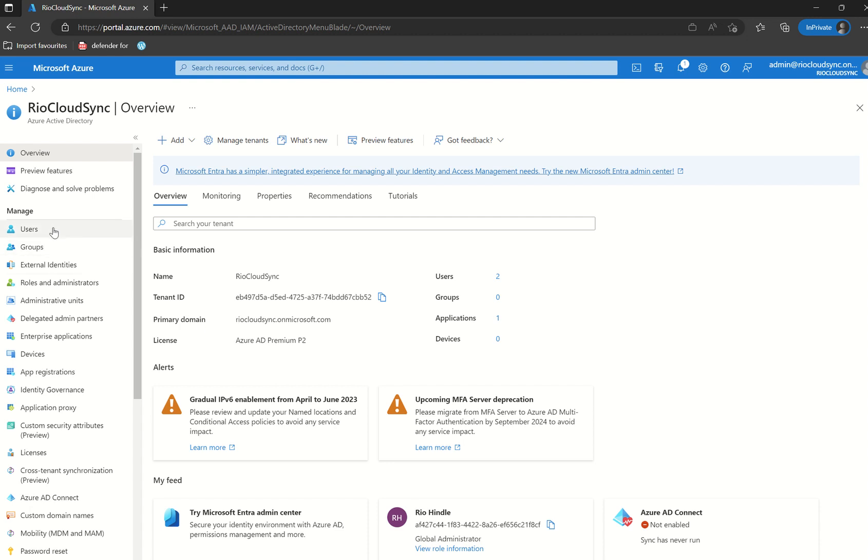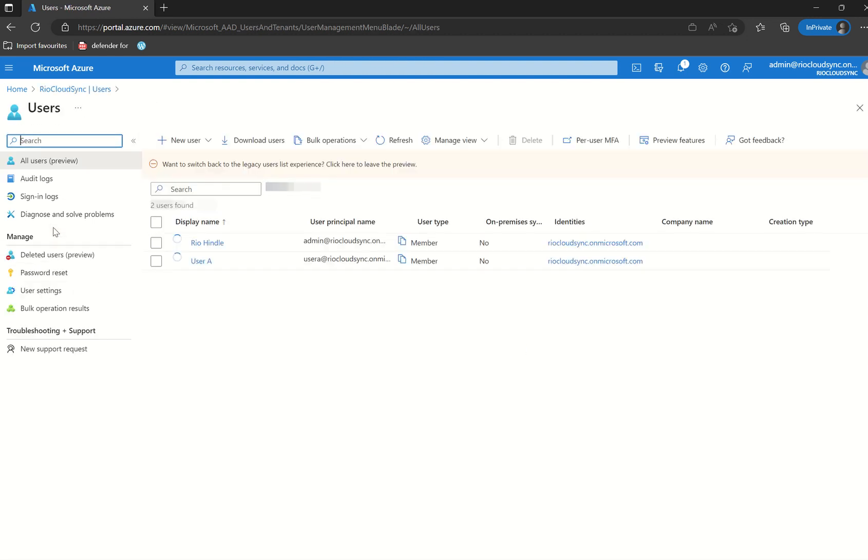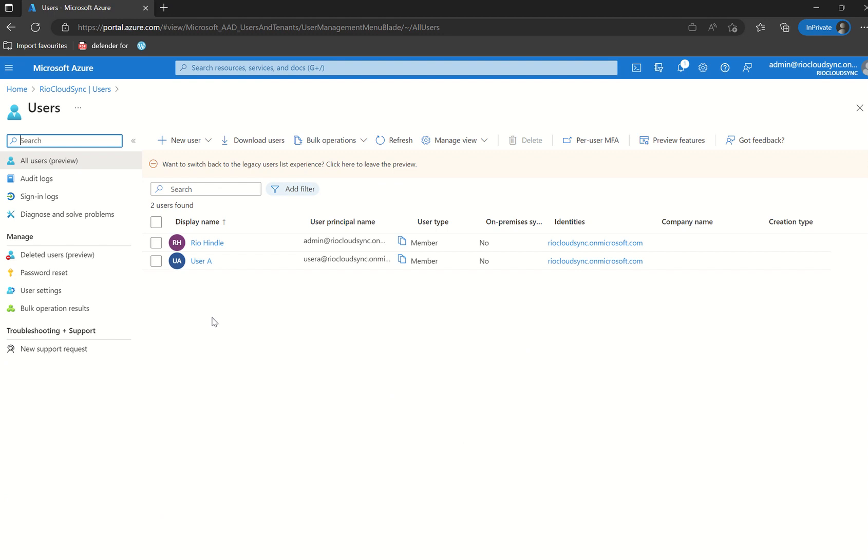If we go into users, this will bring up your user pane with all your listed users of which you can enable per-user for. You just need to make sure that you're not utilizing conditional access or security defaults in the interim. If you do enforce per-user on top of a user who is using the likes of conditional access, there may be a conflict of interest in terms of what authentication method to use and when they're enforced. So best practice is to use only one of the authentication policies. So once you're in here, you can then select per-user MFA.